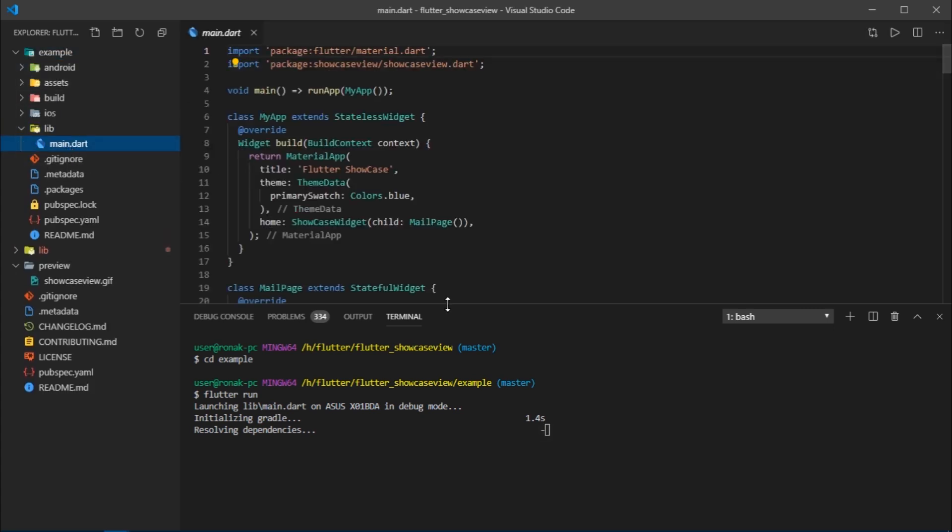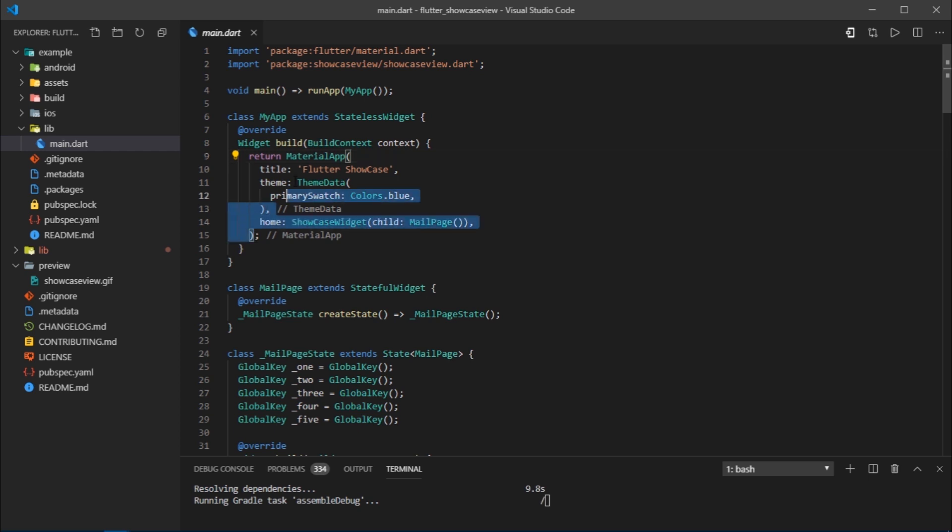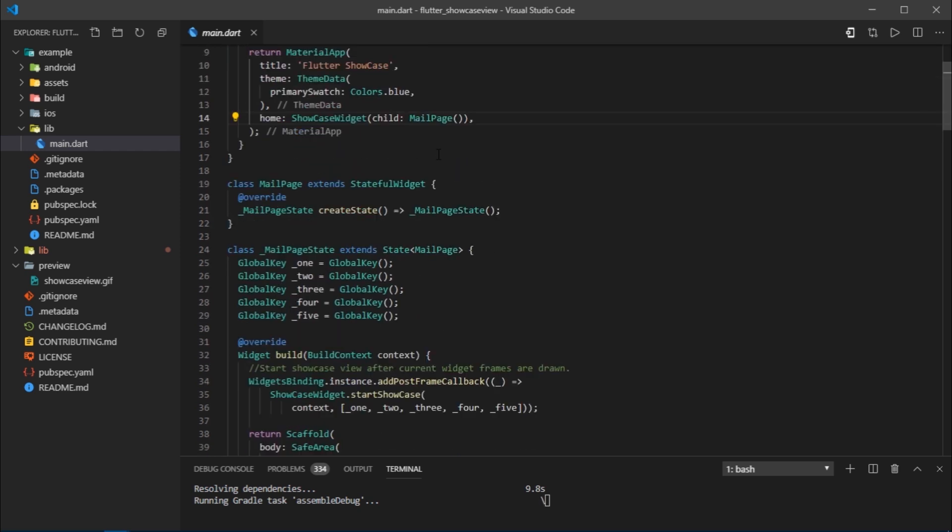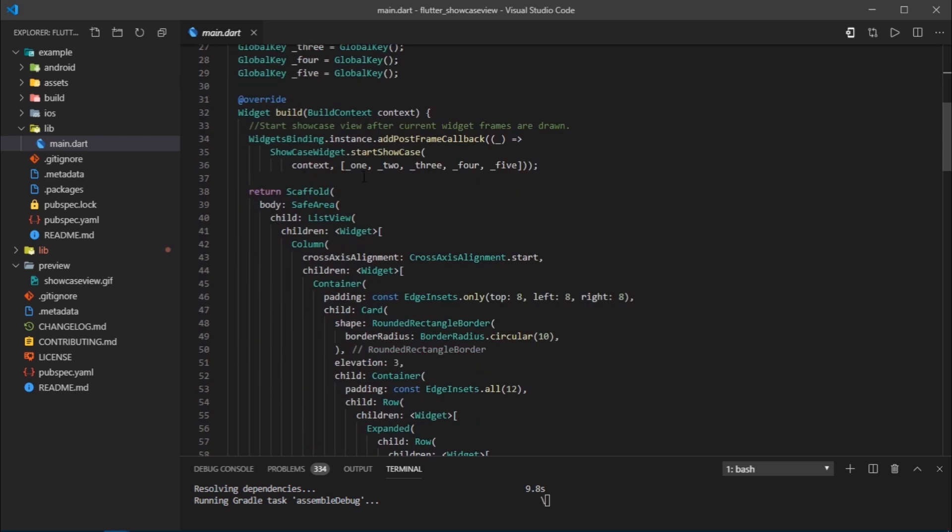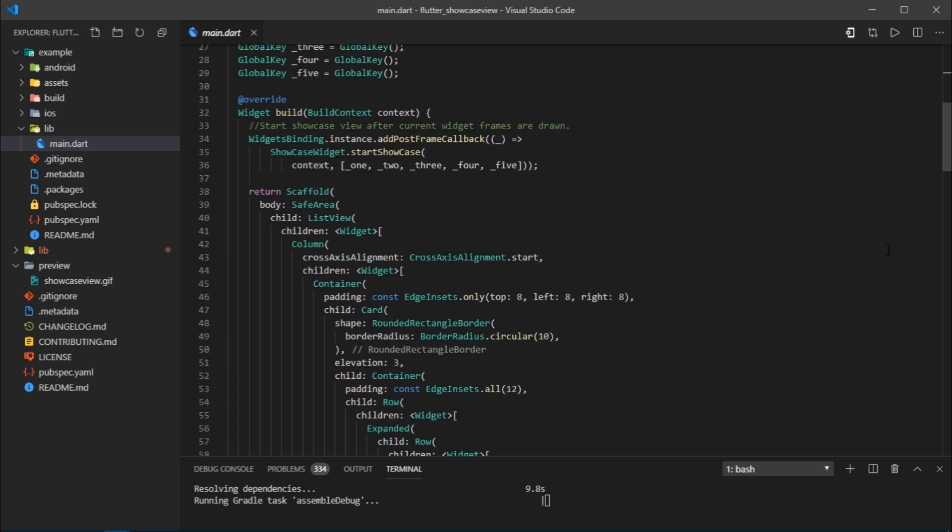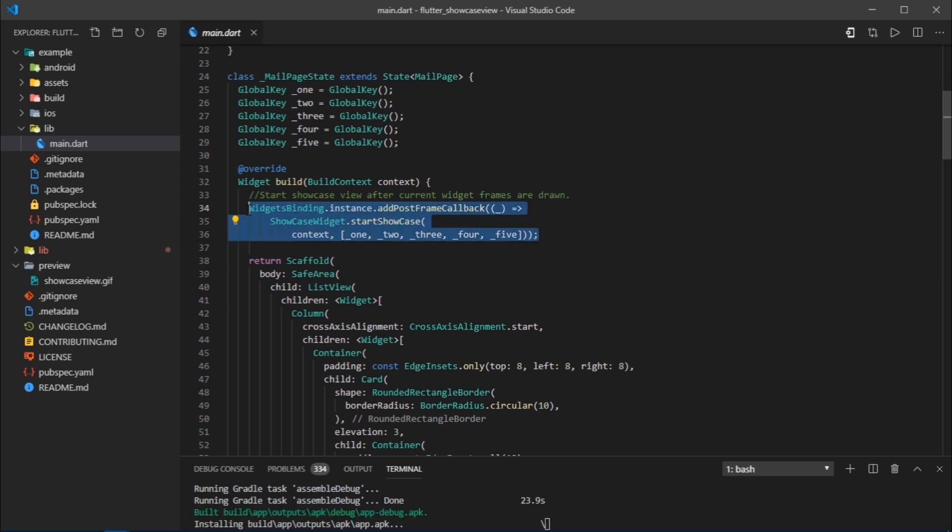The first thing to notice here is this showcase widget. In order to show the showcase, you need to place this widget at the very top of the widget tree after material app. Then for the child we've passed the main page widget which returns a scaffold. It's not mandatory to place the showcase widget right before scaffold. You can even pass showcase widget as body to scaffold. The only thing you need to be careful about is to make sure the showcase widget is above the start showcase function.